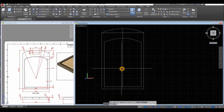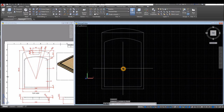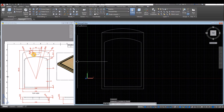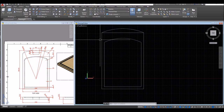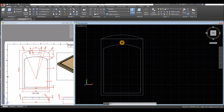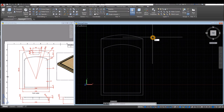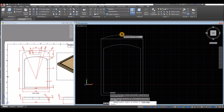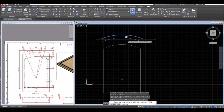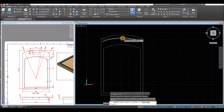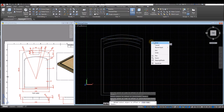Now I can delete this one. For this hole here, the distance from the tip is 20 units. Use Offset: type O for Offset, enter 20, click this arc and click below that arc, click this arc and click below that arc.